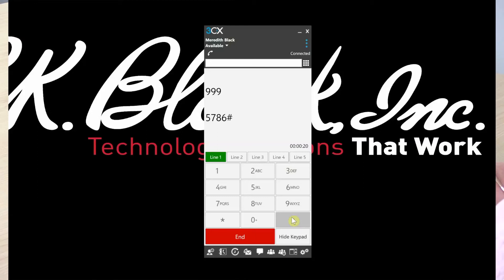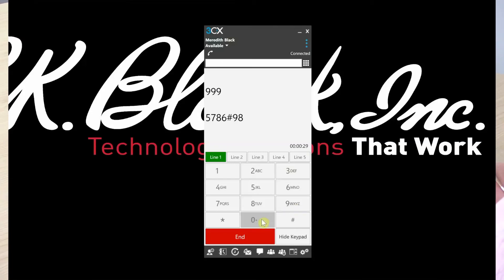You'll press 9 for your voicemail options, then 8 for your voicemail greeting. To record a new greeting message, you'll press 0.